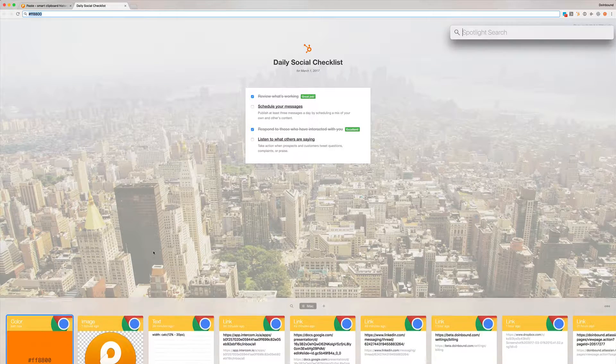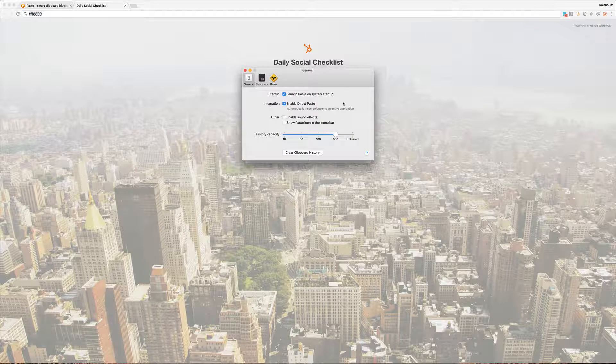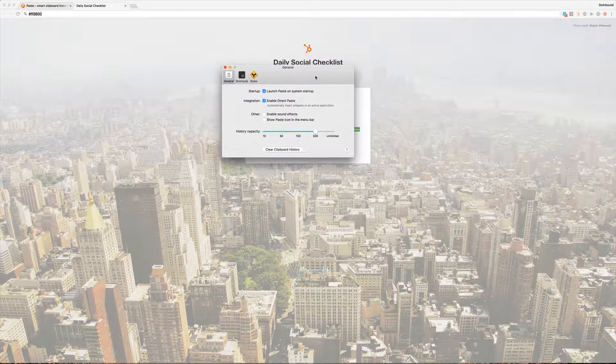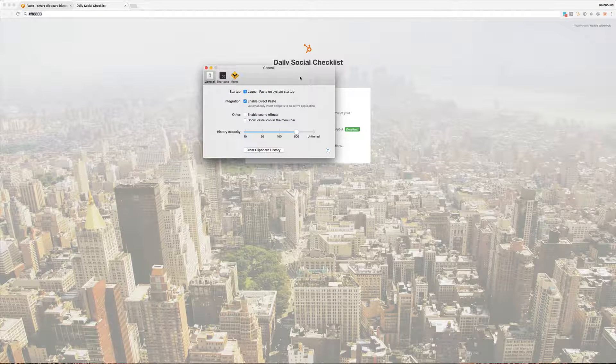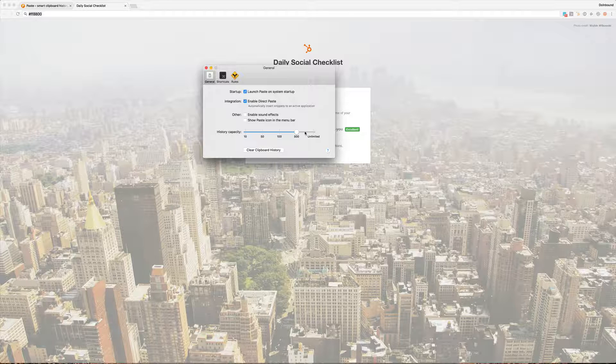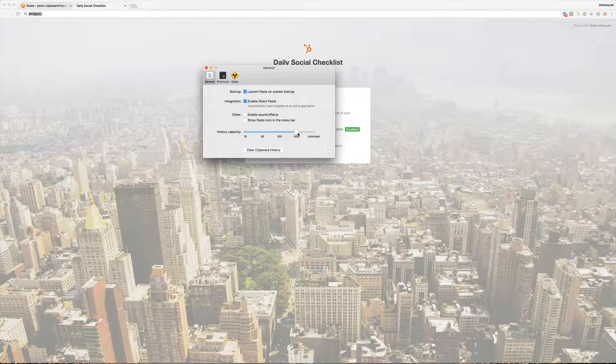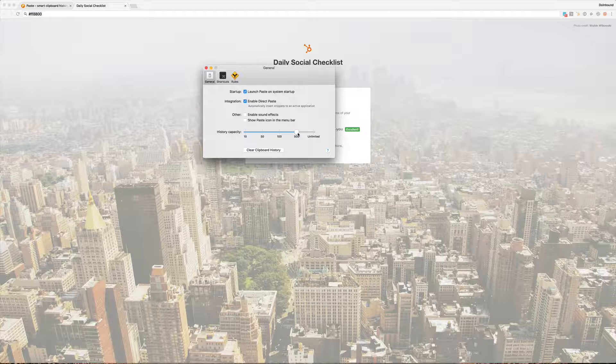I am going to show you here real quickly what you have inside of the tool. So I have a history capacity set at 500. I love the fact that you can have as many as you want. I've never needed more than 500 and I don't have it set to unlimited just to preserve a little bit of local memory, but you can set that wherever you're comfortable with.